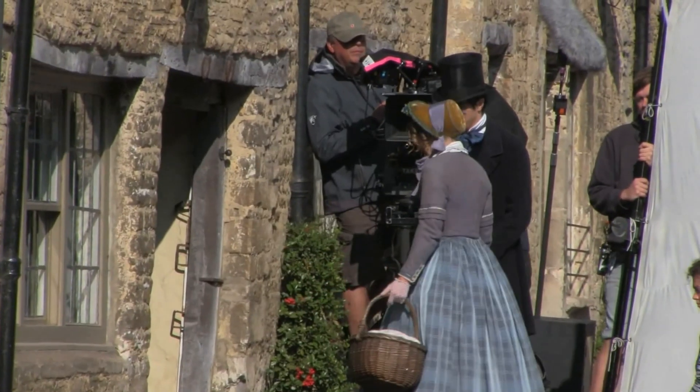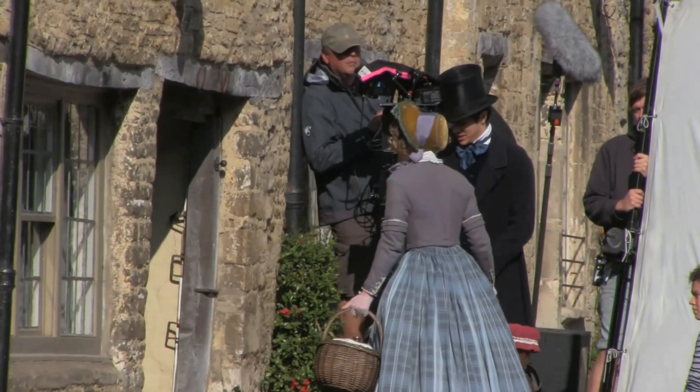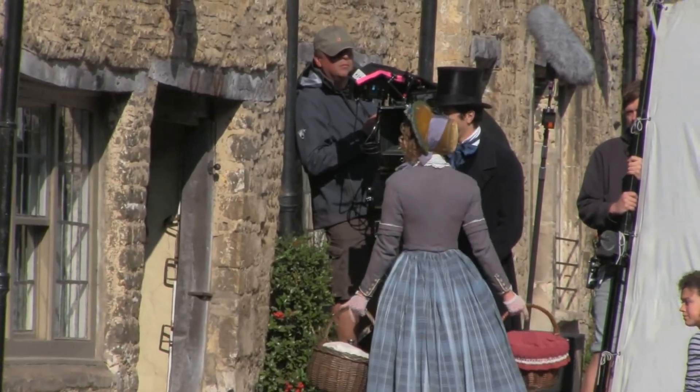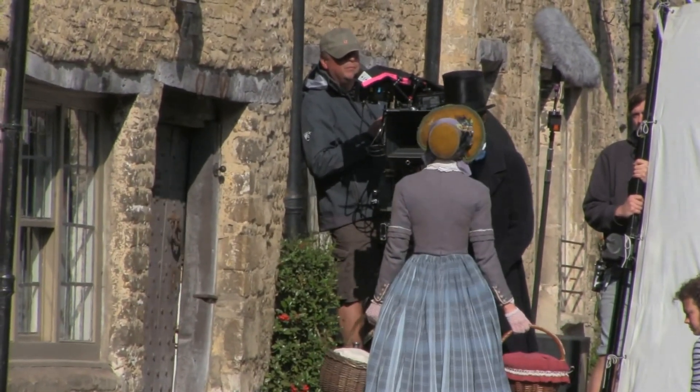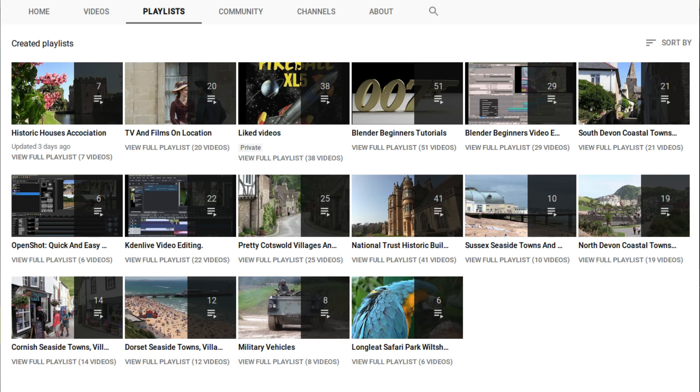A link to my beginner's tutorial is included in the description below for those that don't. Other tutorials can be found in my playlists.